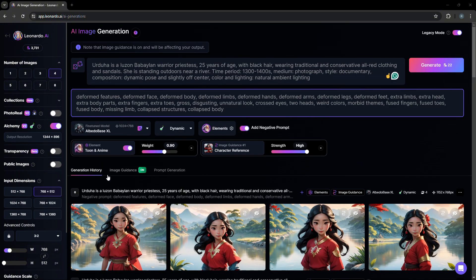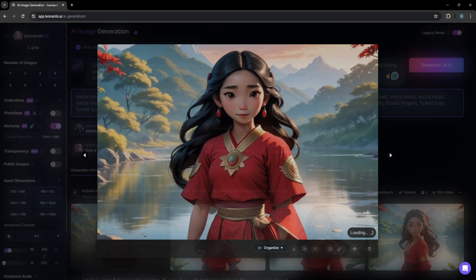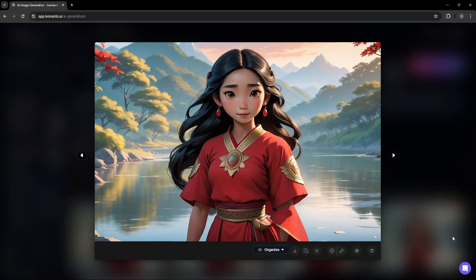In this example, we change the prompt to say that the priestess is nearby a river. So if we select an example, we clearly see the emphasis of the character nearby a river.